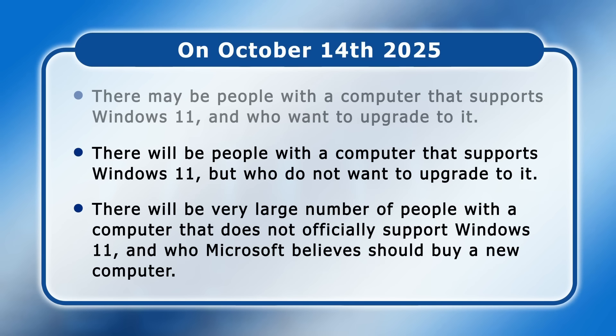By October the 14th 2025, users in the second and third categories will have to make a decision. And in the spirit of being prepared, let's run through the potential options.